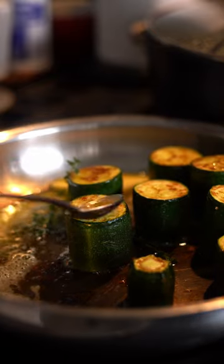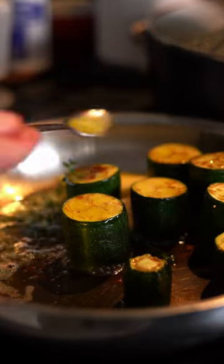Courgette was basted in butter and thyme, and then the butternut was pureed and reduced.